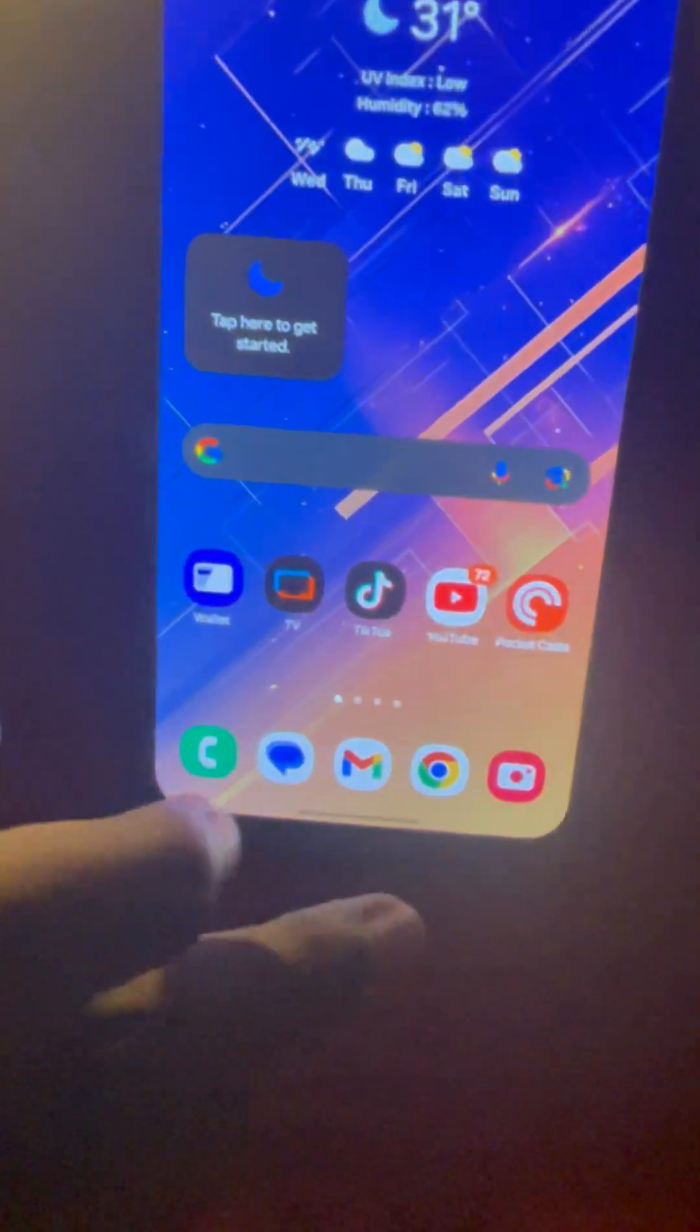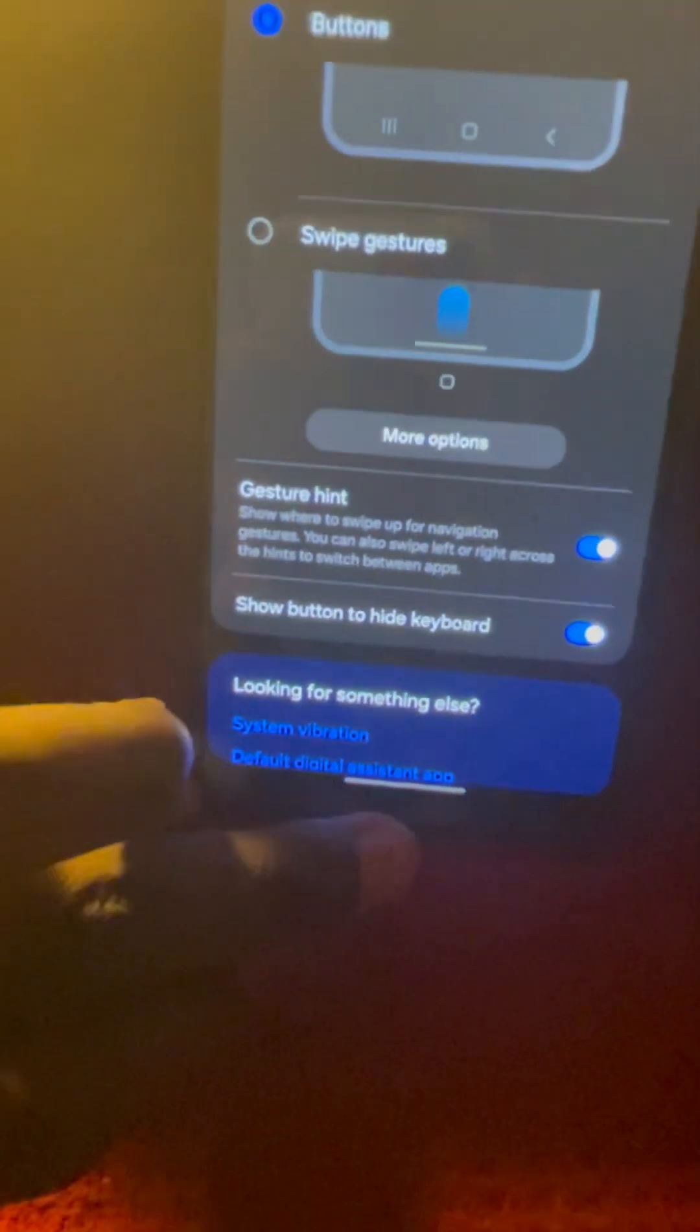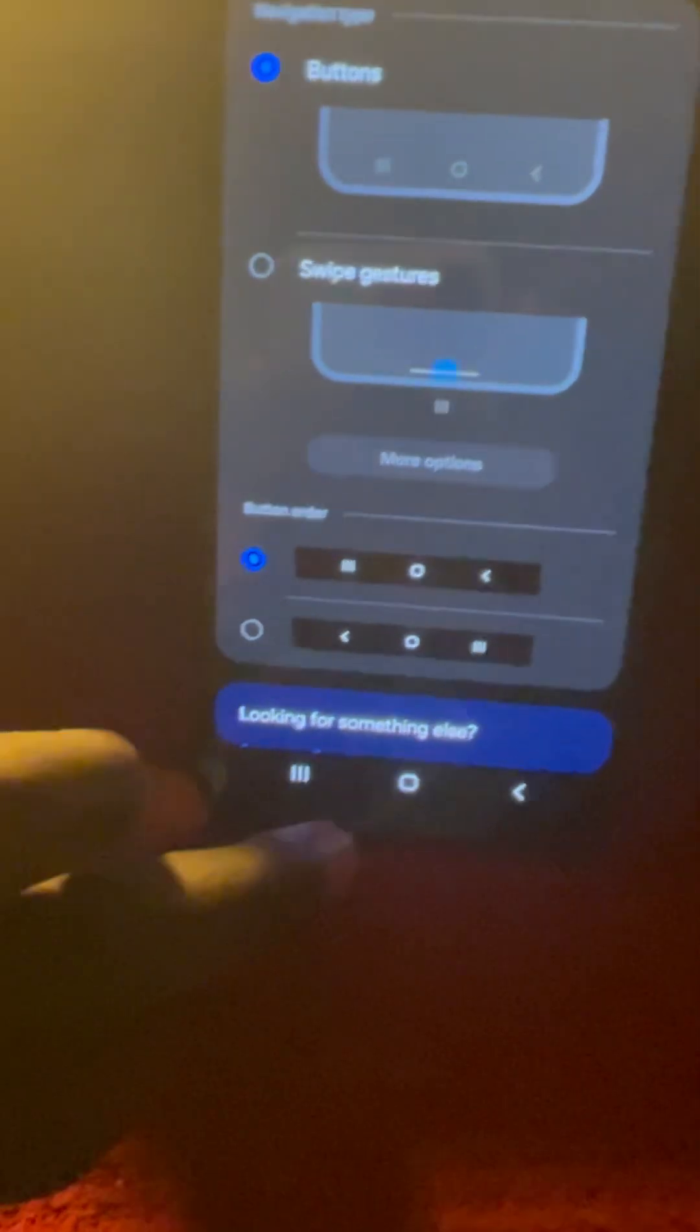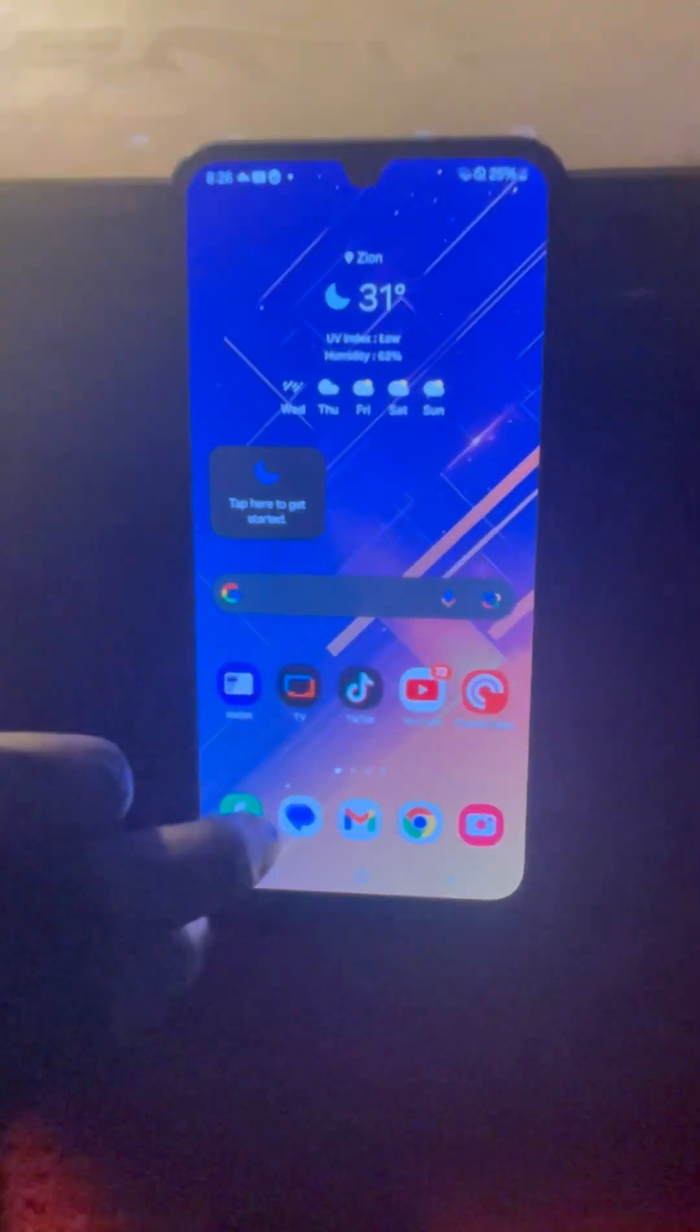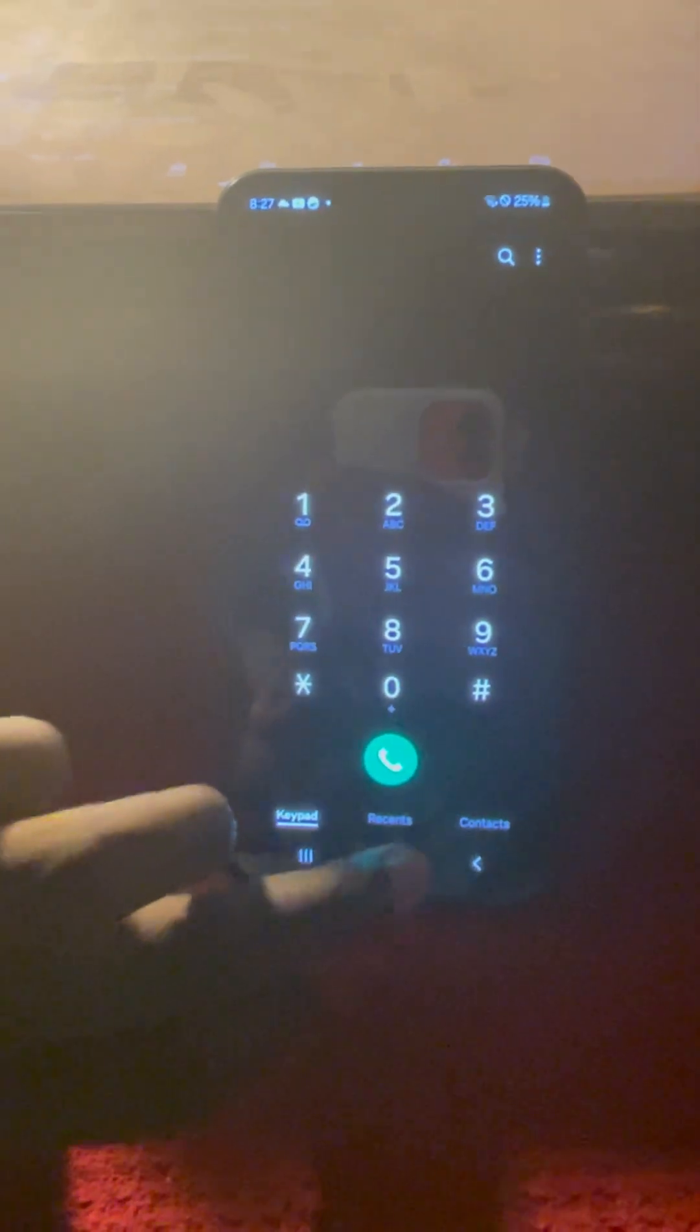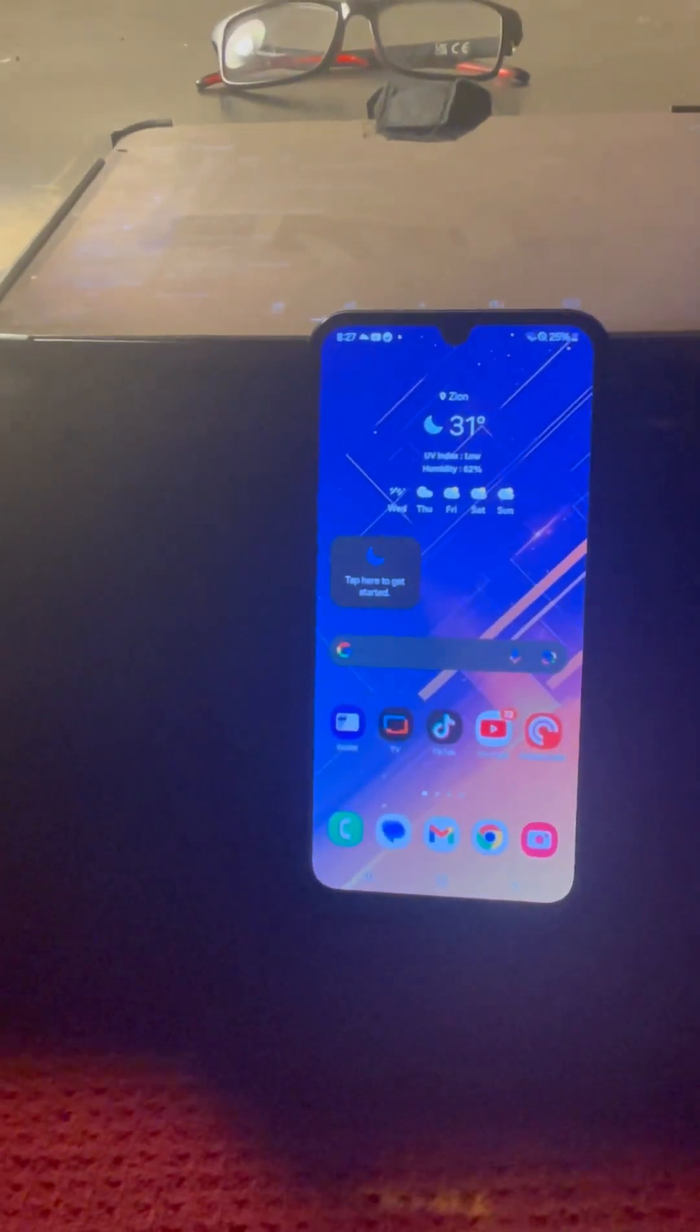So that is how you add back the buttons on the Samsung Galaxy A15 5G. I'm Mr. Hawkins with Hawkins Tech, and I will see you guys in the next video.